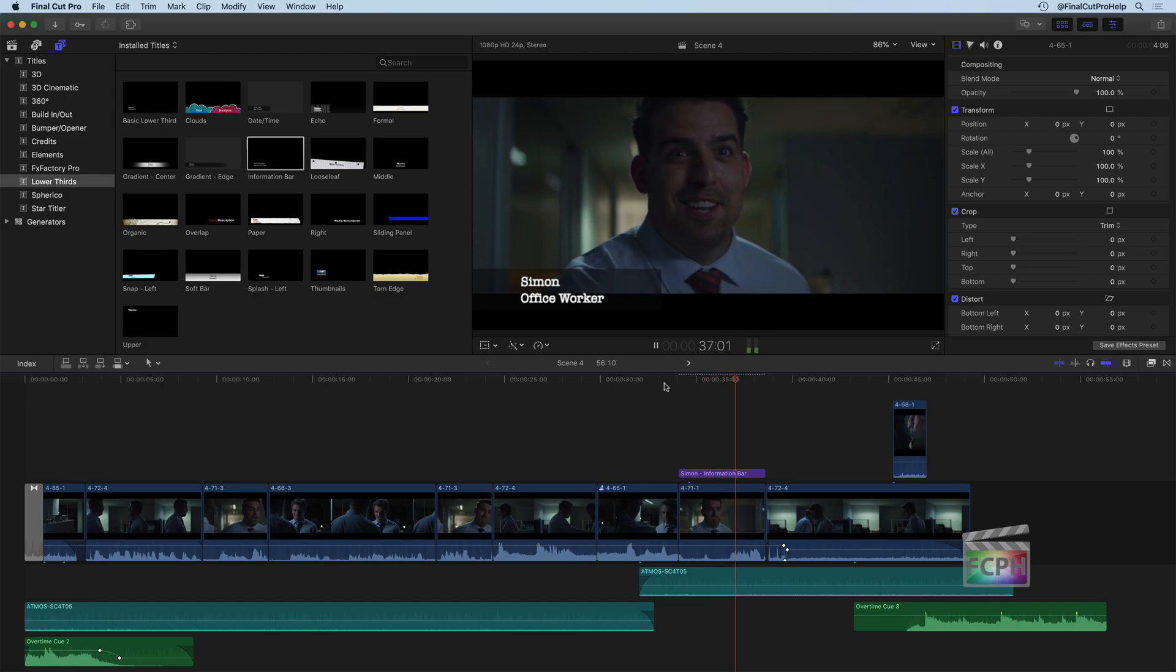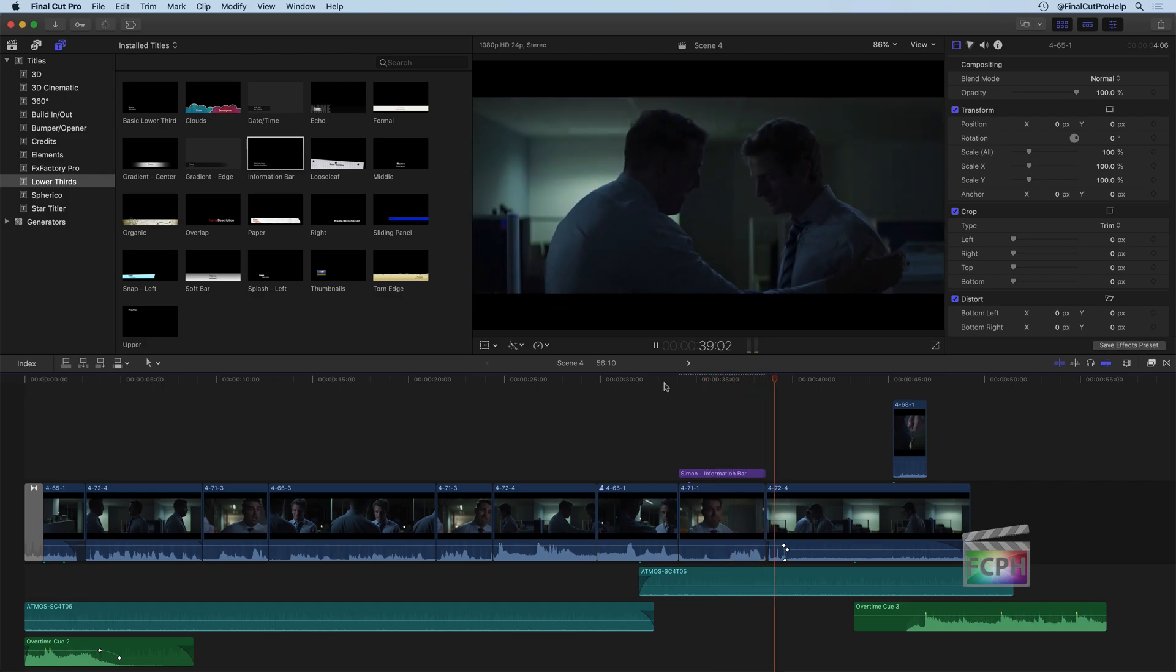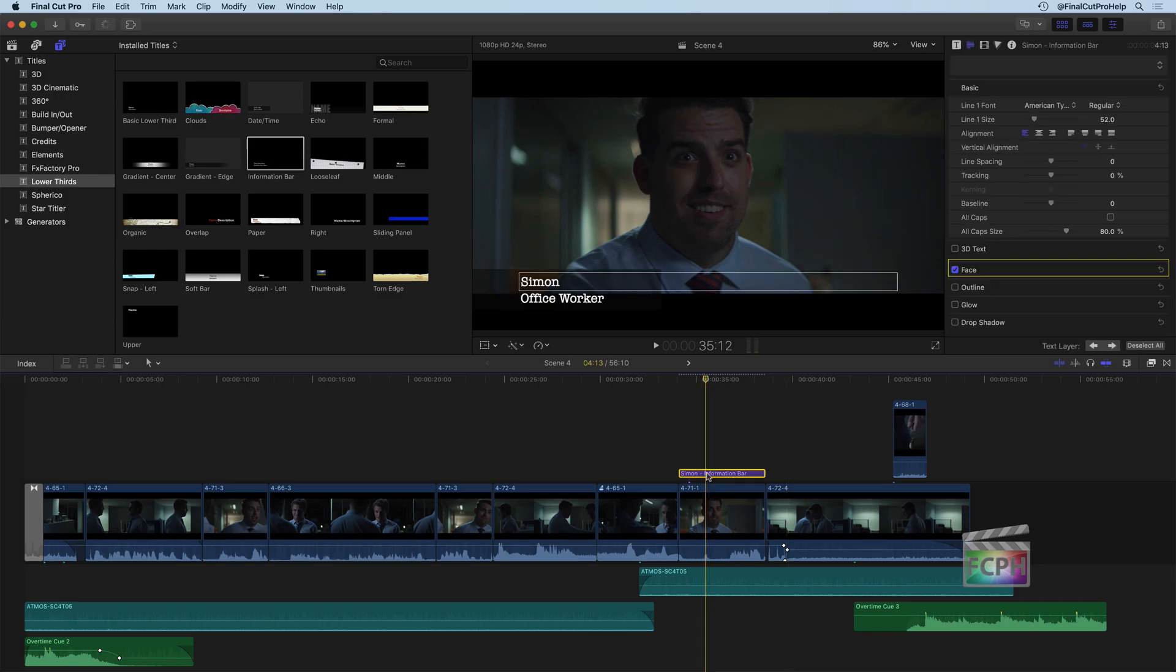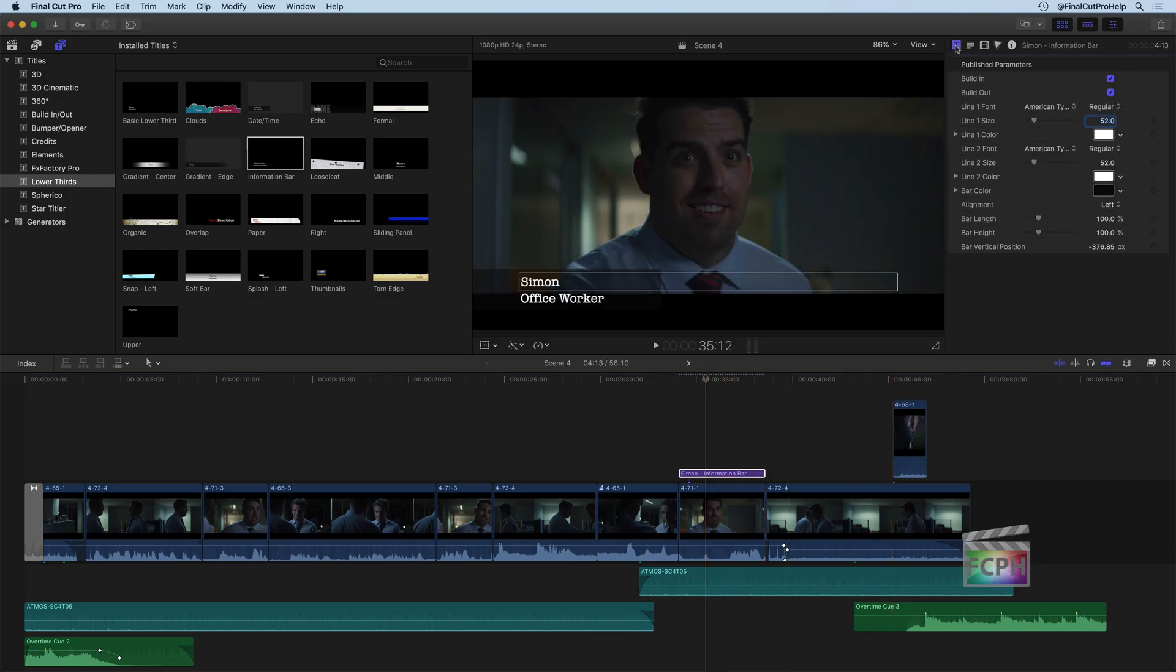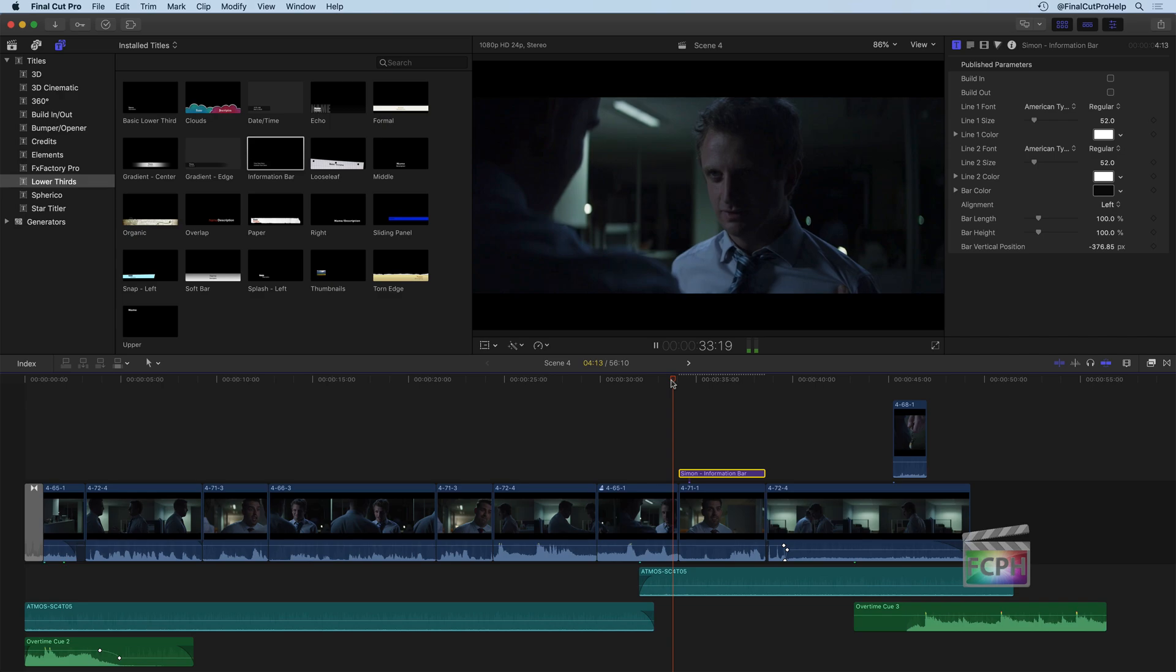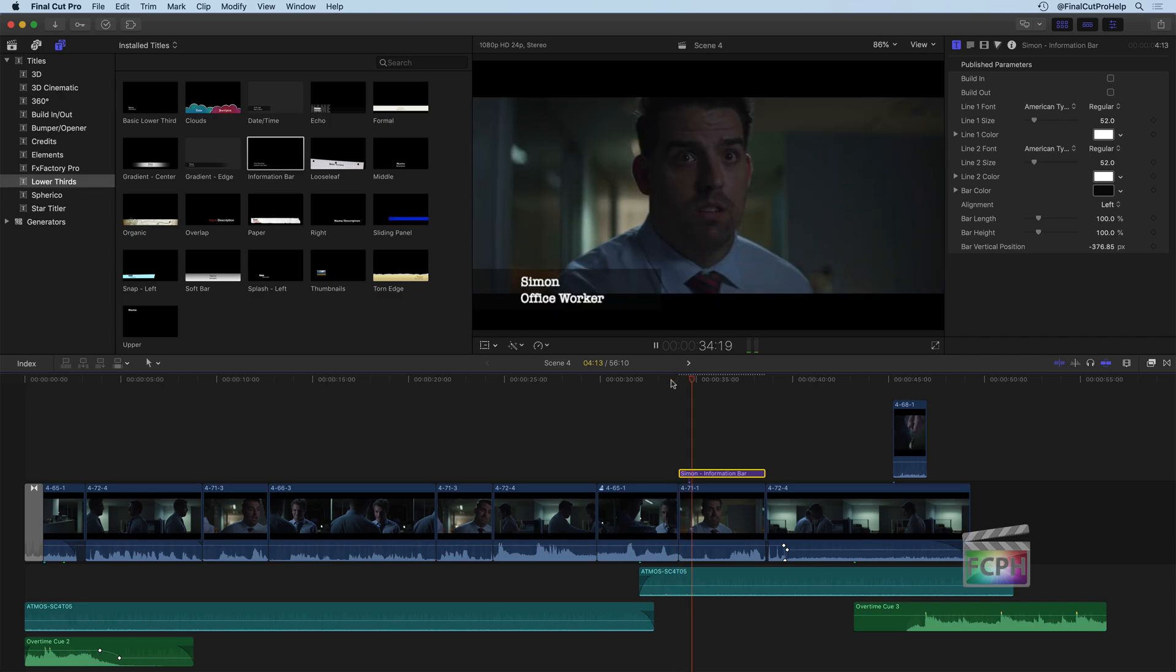Just let loose and have some fun, all right? And pretty straightforward, right? But if we select this title, inside of the first inspector here, this will show us the published parameters. So you might have noticed that the basic title that we used earlier had no published parameters, there were no controls to it. But in this case, with this title, it's a little bit more advanced. So we do see some of those published parameters. For example, the build in and the build out, those are the animations that happen at the beginning and the end to fade the title in. I can disable those just by unchecking those boxes there.